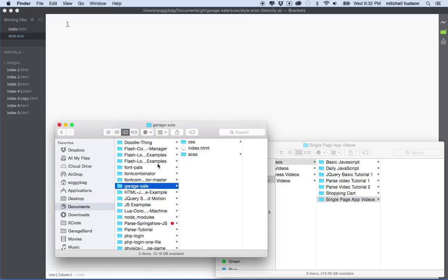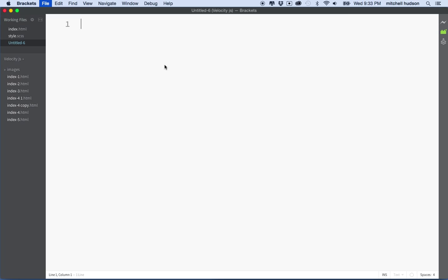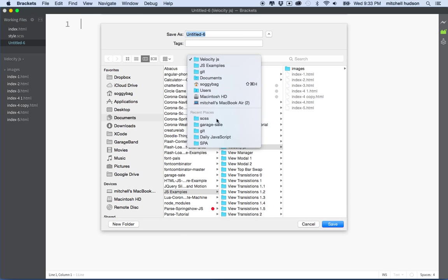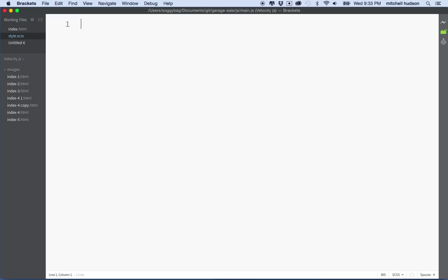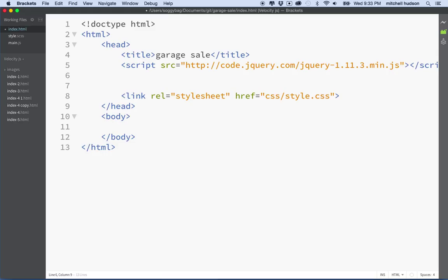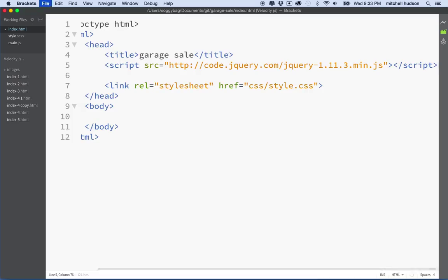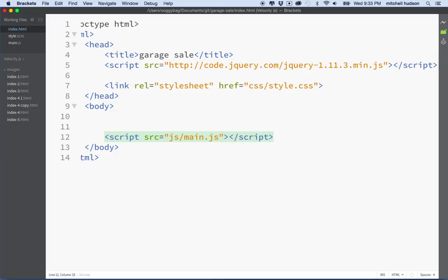Let's make another folder called js and we'll put our JavaScript in there. So let's make a new file, save it, put it in the js folder, and call it main.js. So now we're pretty good — oh wait, we should link to this main.js. Let's go back to our HTML file. Let's put it at the bottom of the body tag — it's probably safer. We'll put it here and say source equals js/main.js. So now we've got a link to our JavaScript.